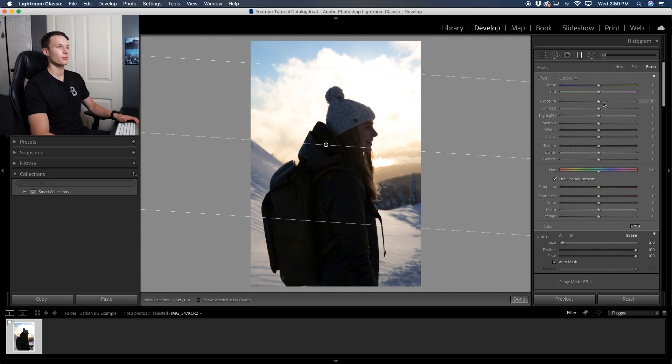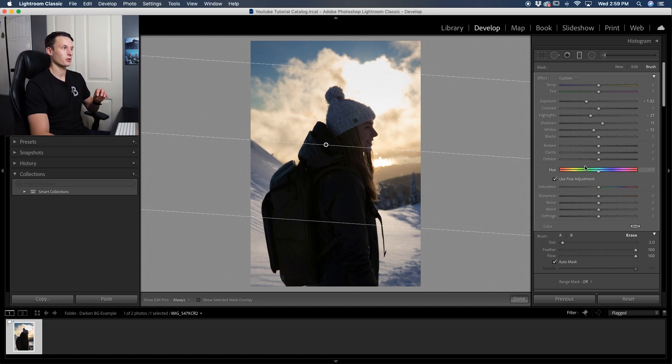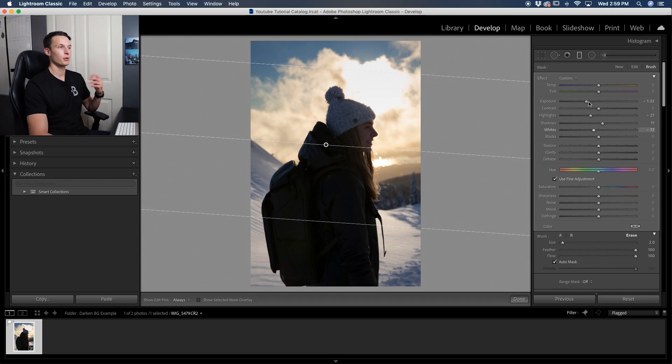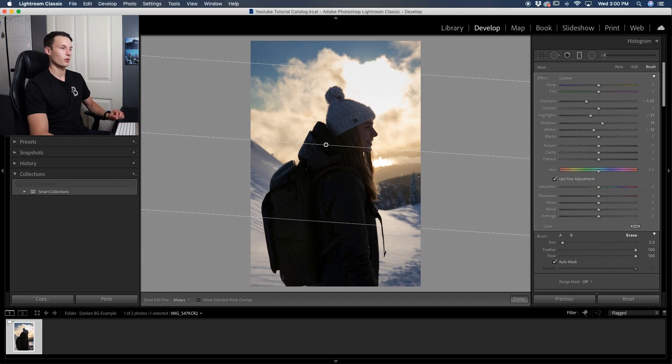Clicking on our exposure slider, we'll click and drag down to darken that background up for us. We can even darken the highlights, darken the whites as well. You can use all of these sliders at your disposal to make your darkening adjustments look absolutely perfect, but usually the exposure slider does just the trick. Now that we've only darkened the upper part of our photo, we can click done.